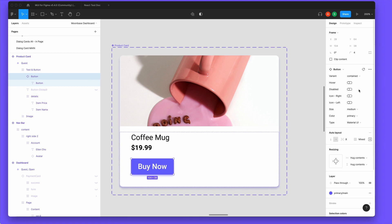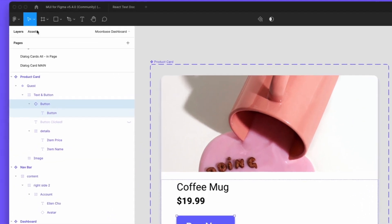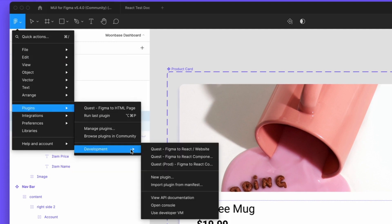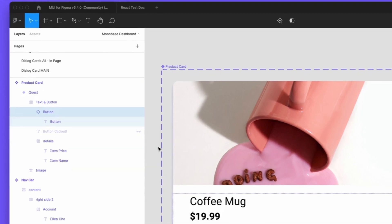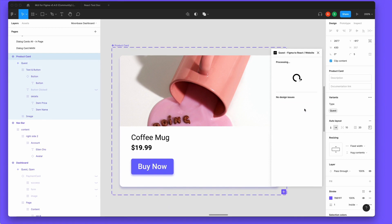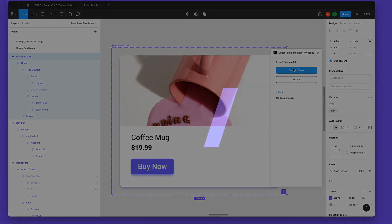To bring it into Quest, we'll use the Quest plugin for Figma. It should only take a moment to process, and you can hit View in Quest.